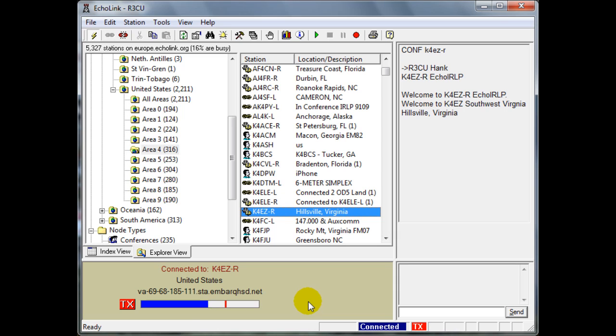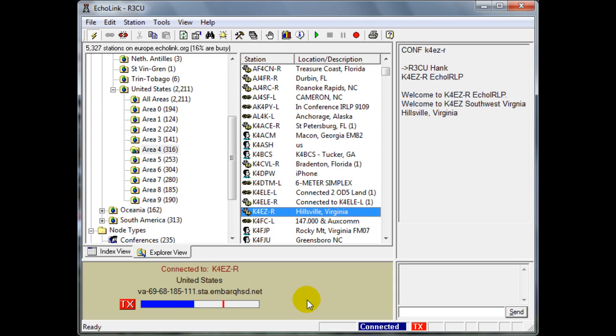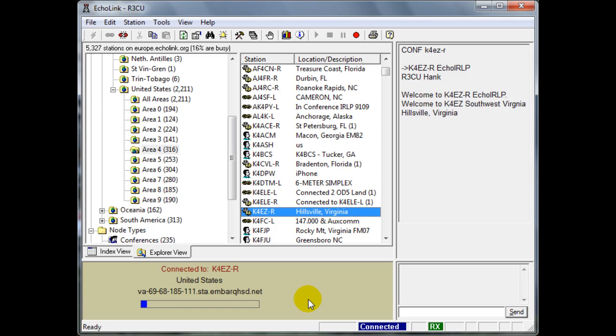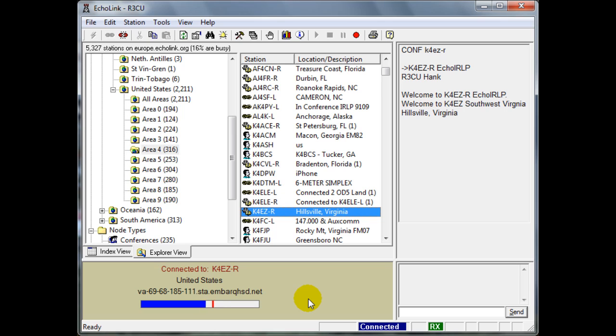N4IOT, this is R3CU. Yeah, it's 11:52 PM here in Moscow, Russia. And I'm doing a little Echolink demonstration here for my YouTube channel. And you're my first QSO with this Echolink installation. Over. Terrific. Well, you've made a connection to the 147.045 repeater located in Fancy Gap, Virginia. Go ahead.